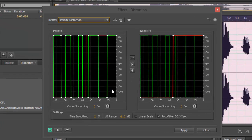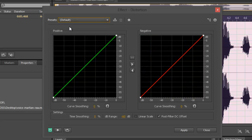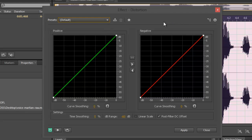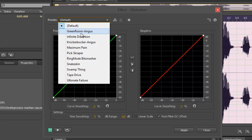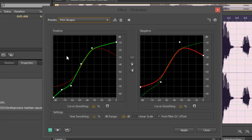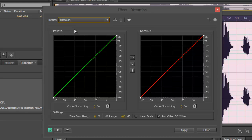The Distortion panel gives you options including infinite distortion and several other choices. We're going to start off with Default first. Notice the positive/negative waveform it's showing you — here are the waveform points showing the contour of how the audio would be graphed as output. Take a look at the contour here, and here, and here.